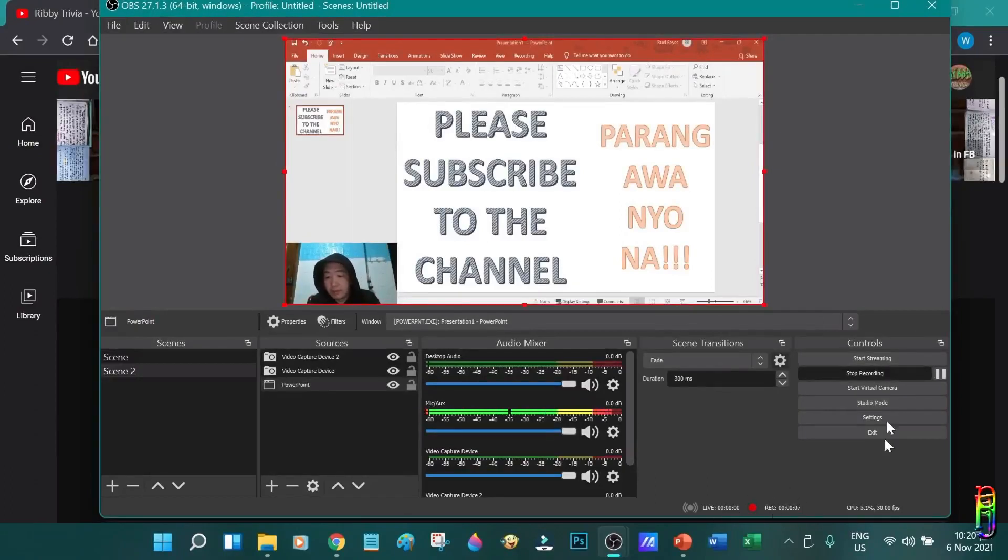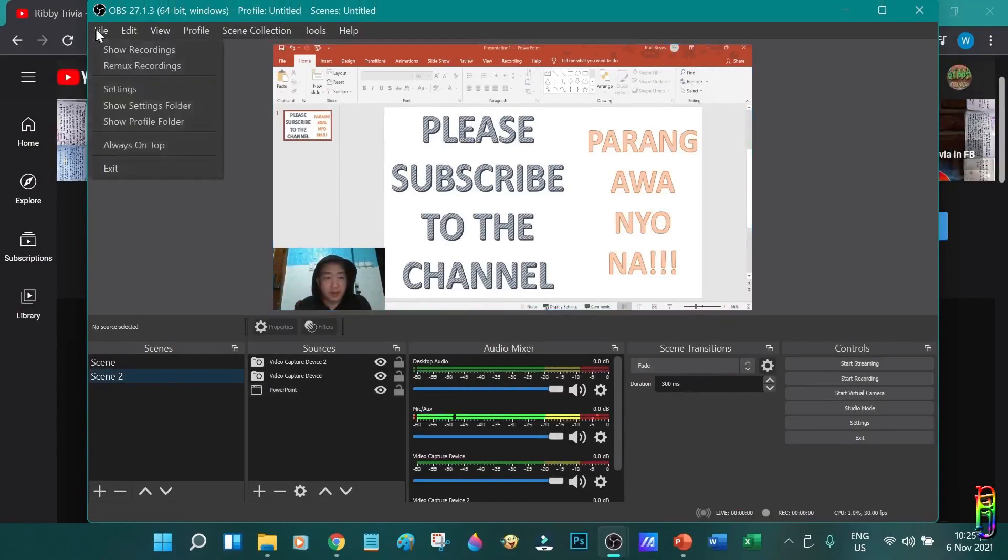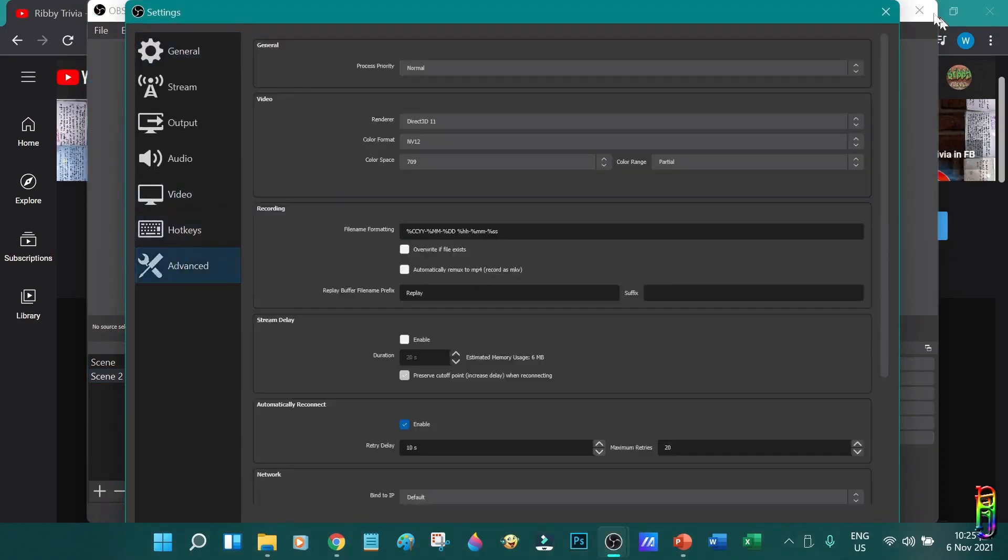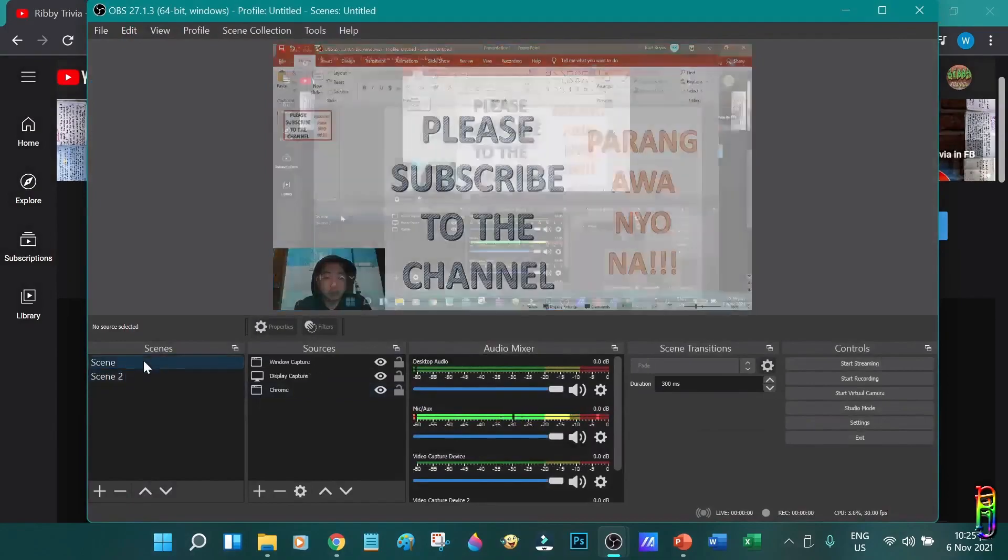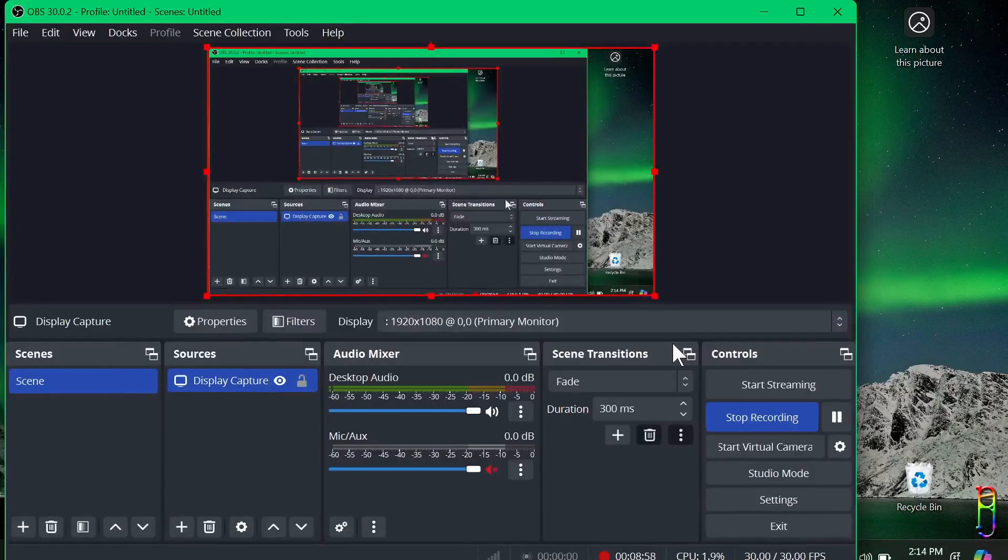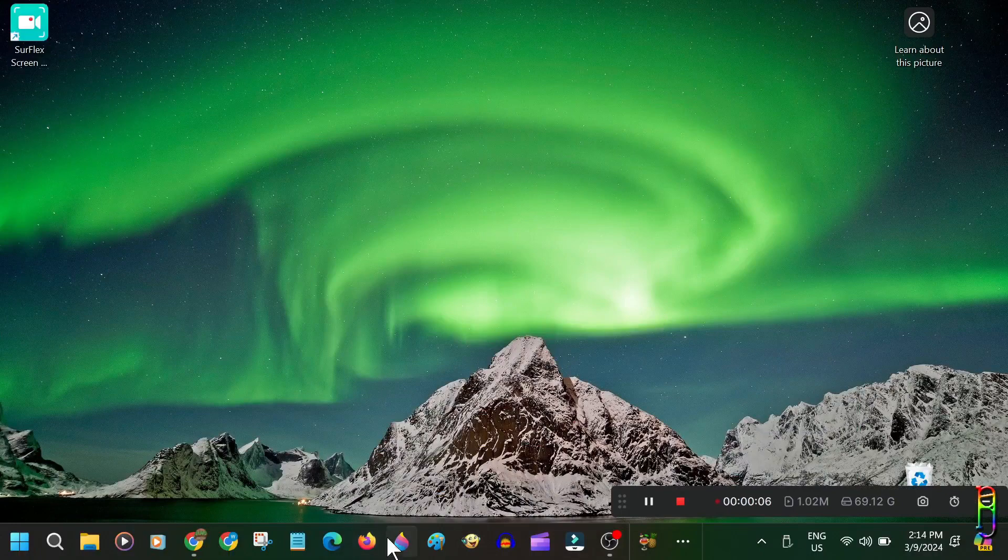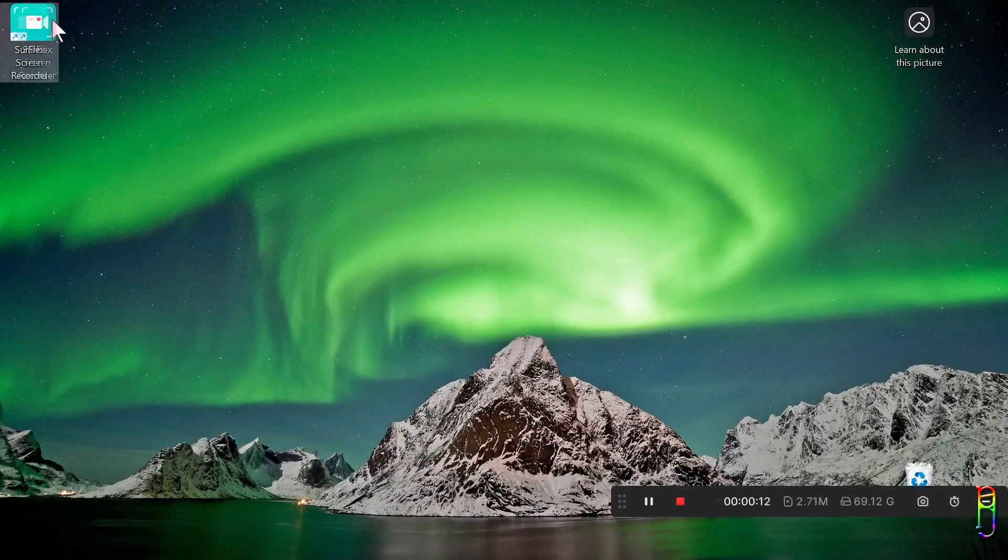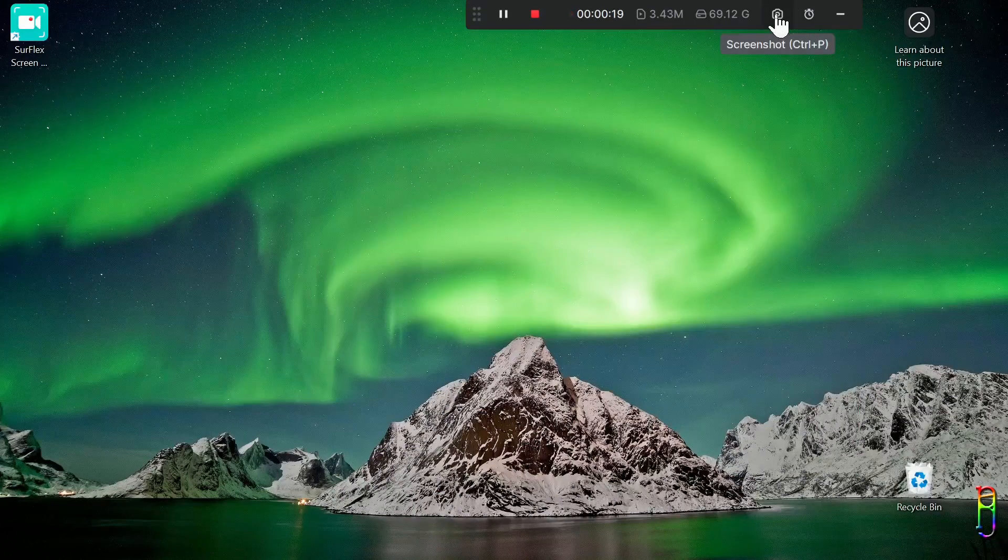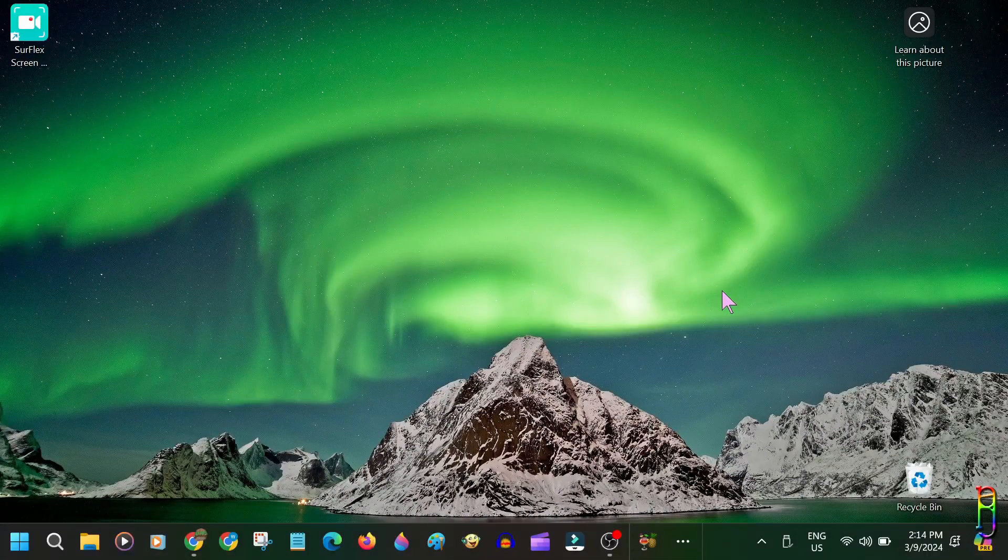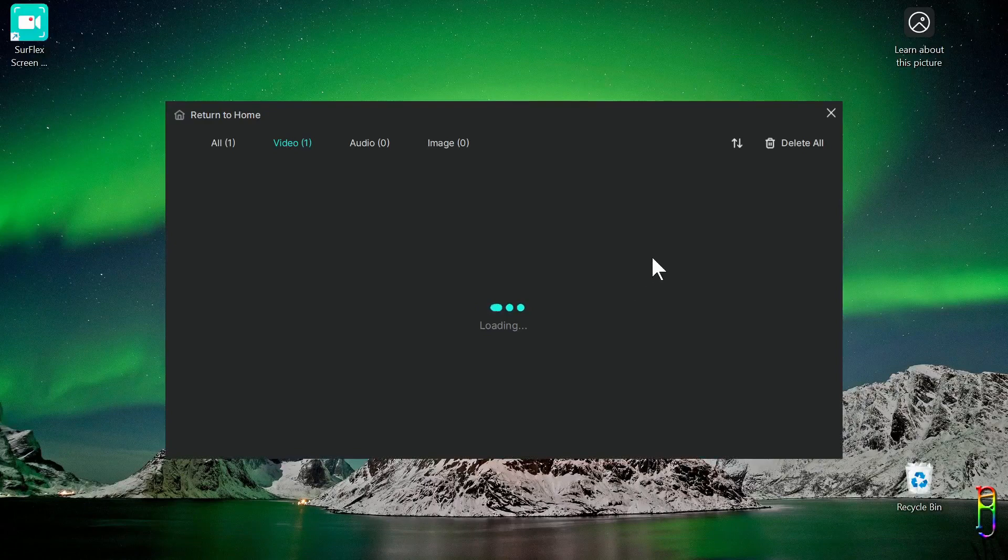But in addition to that, even when I already have a lifetime license of the SurFlex, it's still OBS for me. Not just because it is free, but because it is a better screen recorder with advanced features like recording multiple scenes with multiple sources, live streaming while recording, studio mode, and creating a virtual camera. These OBS features are something that SurFlex cannot do right now. That's on top of OBS being totally free.